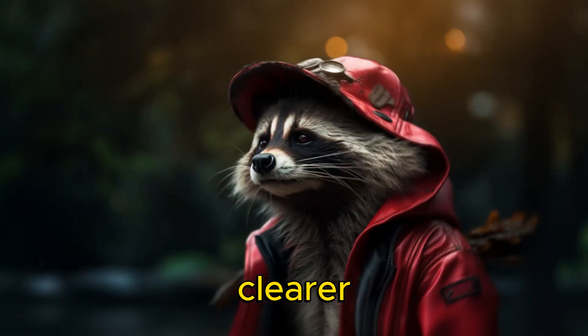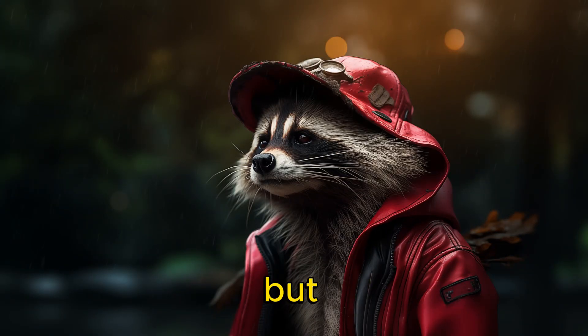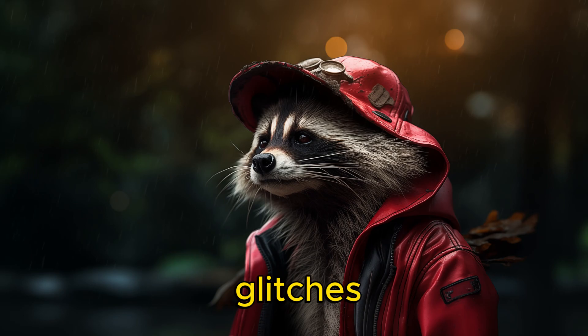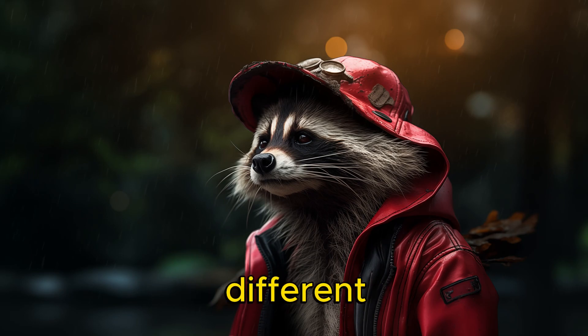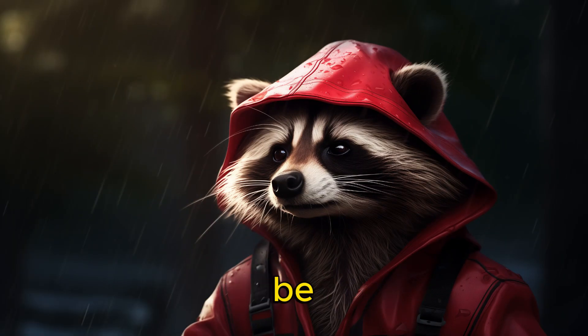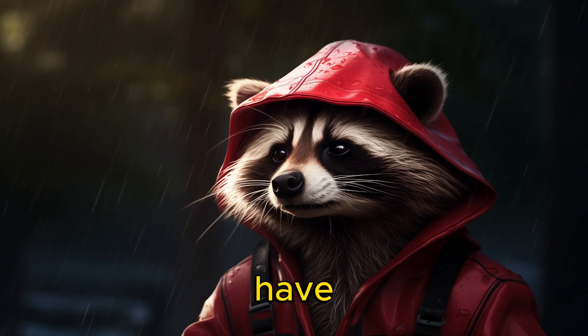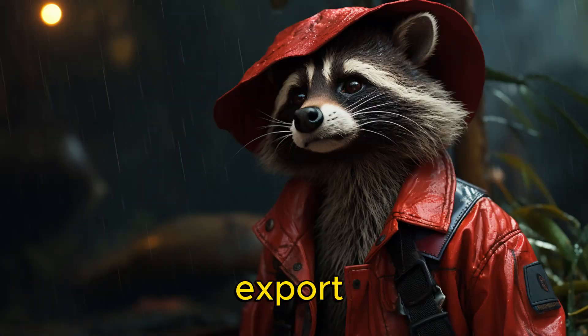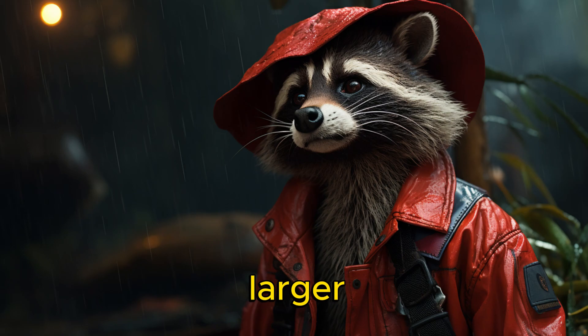One will be clearer, more detailed, in higher resolution than the other, but be wary of strange glitches. Undoubtedly, different upscaling algorithms will be added soon, so hopefully, one day we will have the ability to export even larger images.